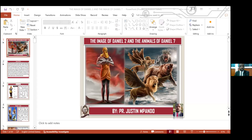Thank you so much. So we are going to start about the book of Daniel, the image of chapter two, and also the animals of Daniel chapter seven. We will not manage to finish today, but we are going to start this in series. After seeing the program that Sister Paula wrote to me, then I decided that maybe we can go with this in series so that at the end we are going to finish.